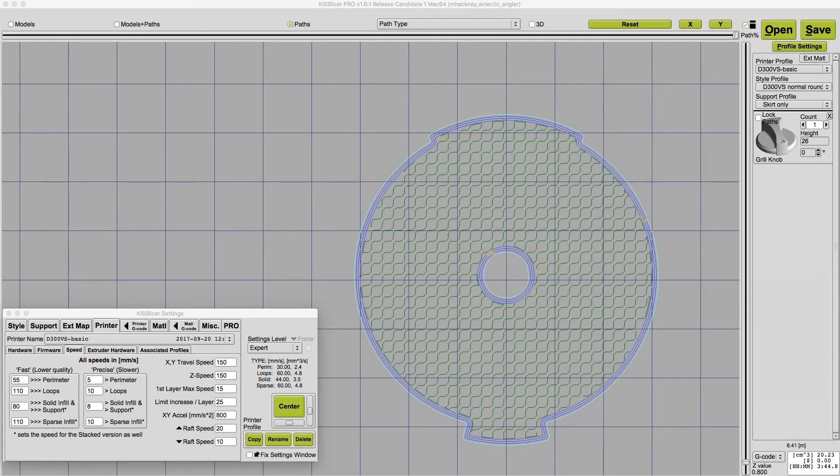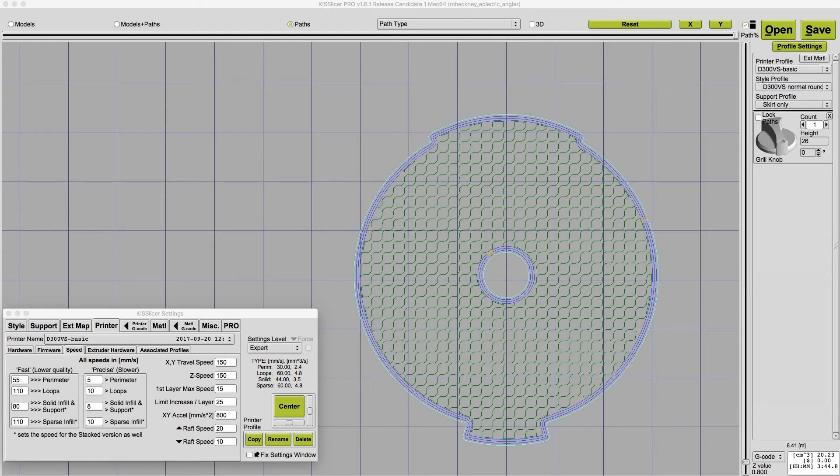And if you set the slicer travel speeds to be faster than the ones in the firmware, guess what? The firmware speeds are going to override them. So it usually makes sense to find out what you have set in the firmware and simply enter those here.